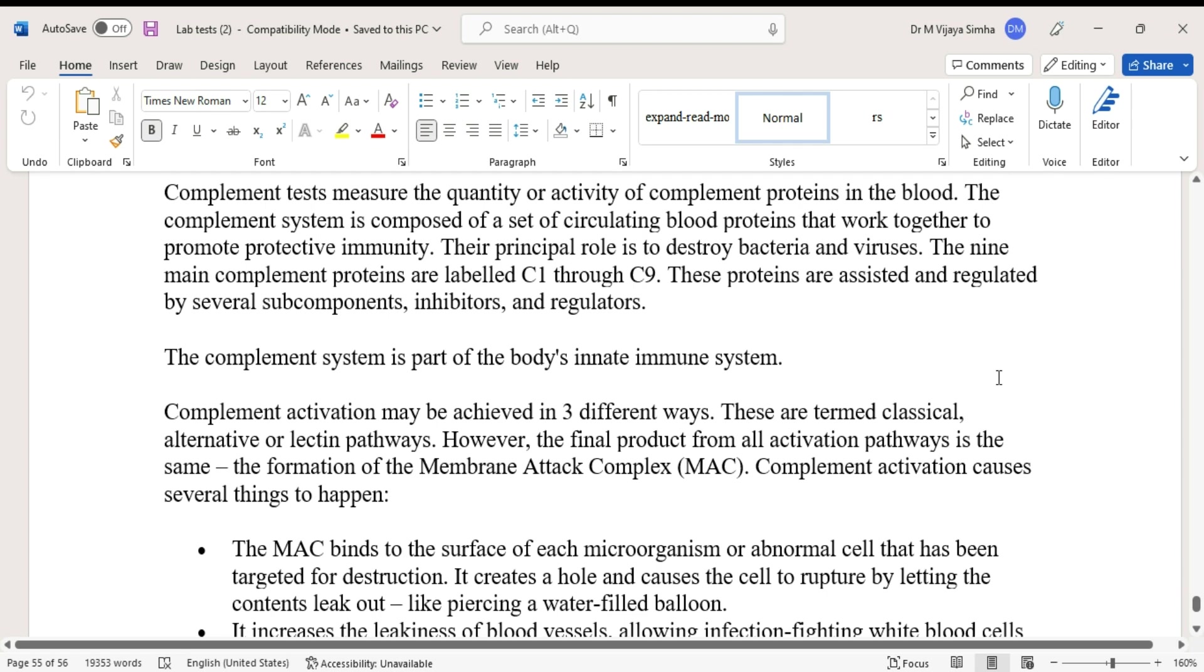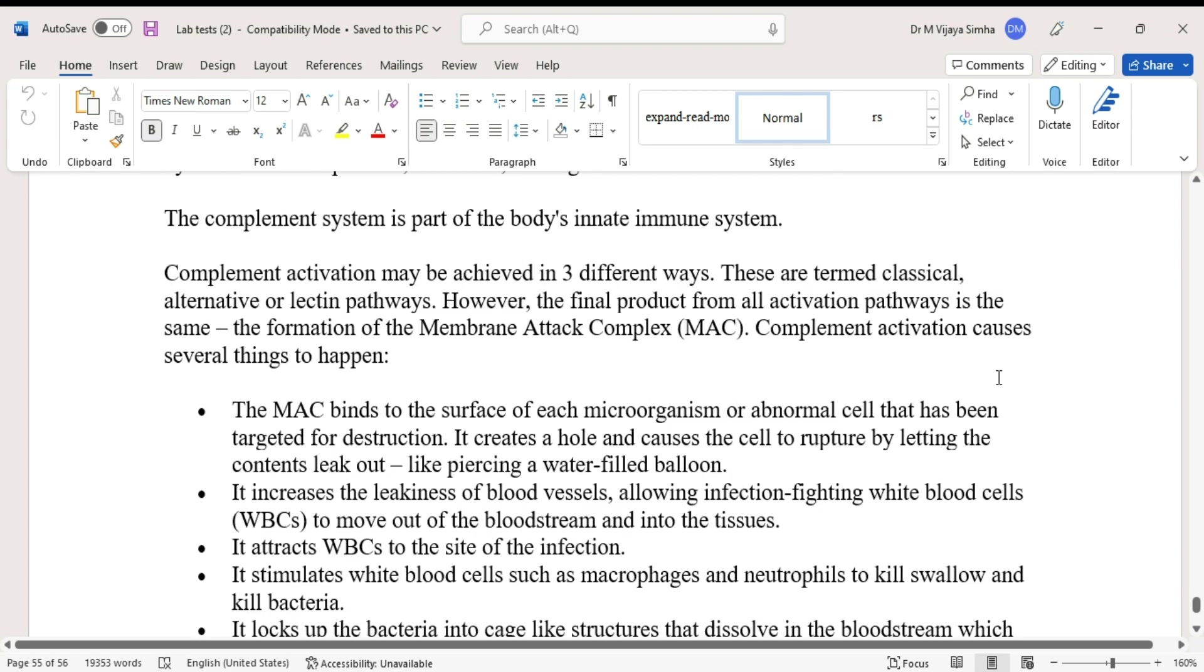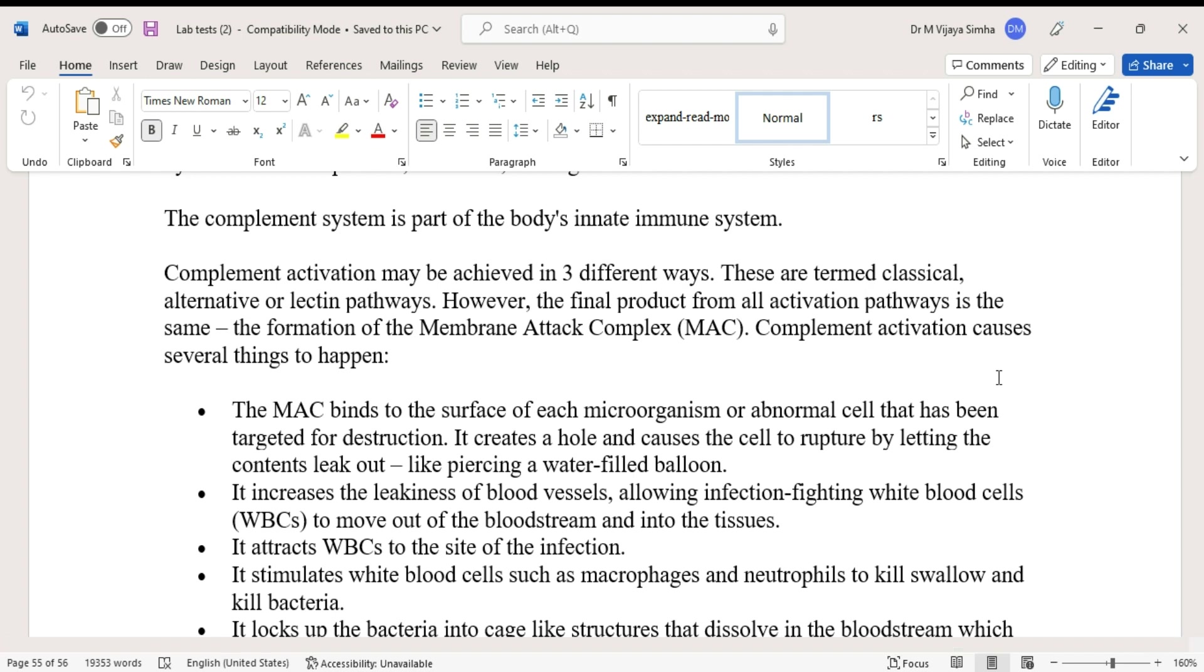The complement system is part of the body's innate immune system. Complement activation may be achieved in three different ways, termed classical, alternative, or lectin pathways. However, the final product from all activation pathways is the same: the formation of the membrane attack complex.